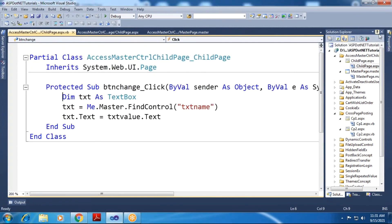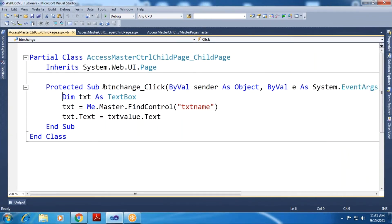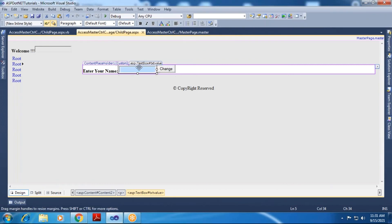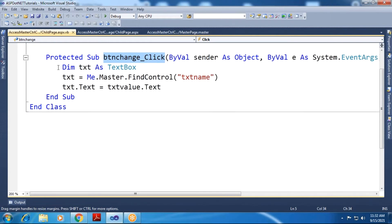Here is the btn_change button click event. What I have to do is: on this child page, I need a reference to the master page's text box. For that purpose, I have specified the statement: 'Dim txt As TextBox'. This creates a text box reference variable named 'txt'.